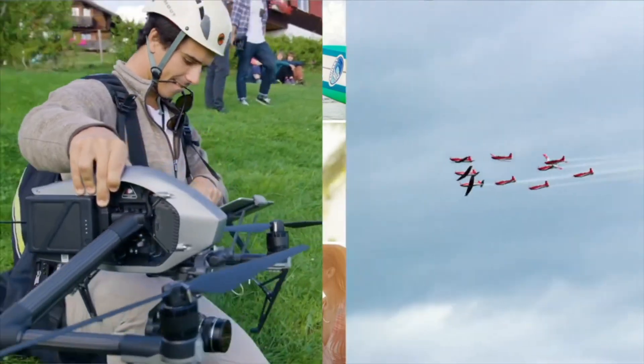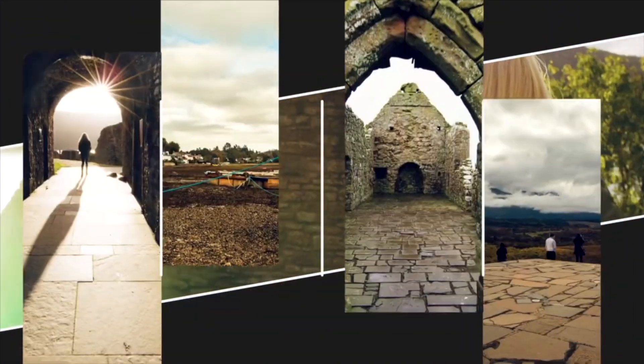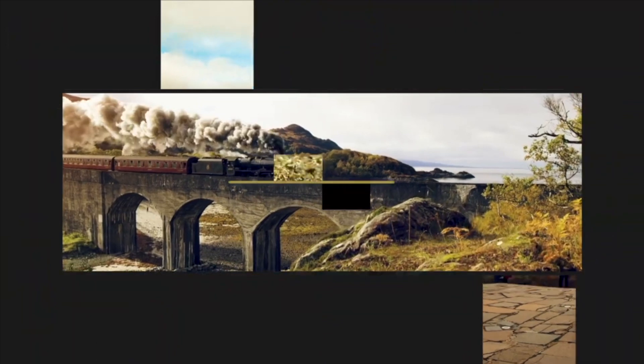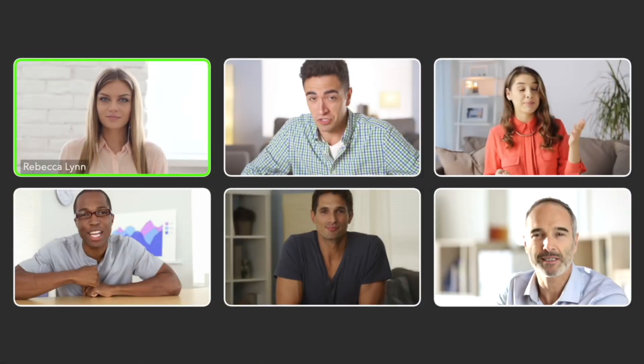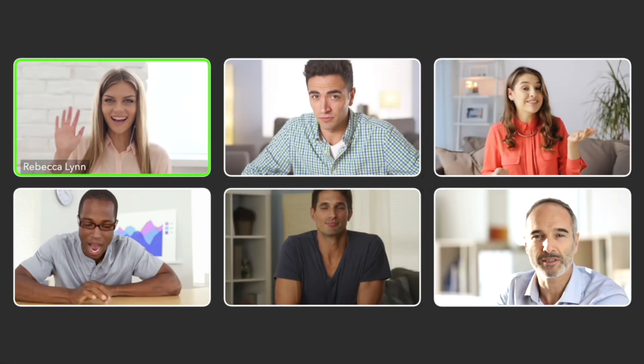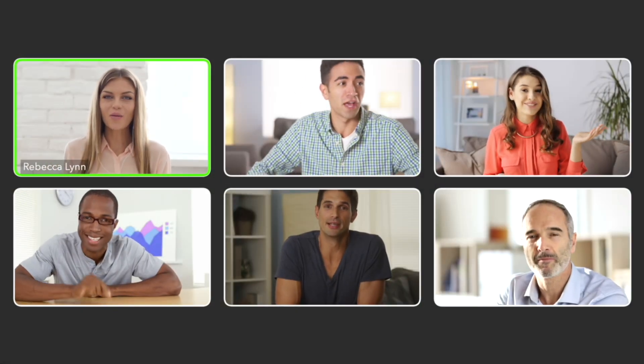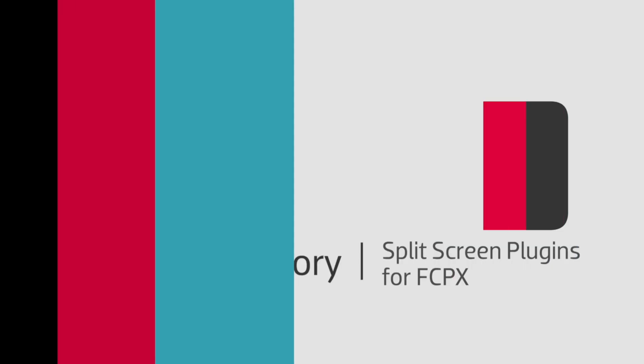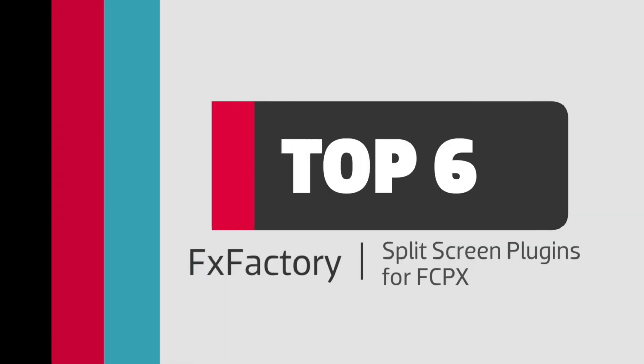Split-screen effects are showing up in many videos these days, whether used stylistically or to show a bunch of people on-screen in real-time. But the effects themselves are very time-consuming to create by hand. I'd like to show you my top six split-screen FX Factory plugins for Final Cut Pro X.